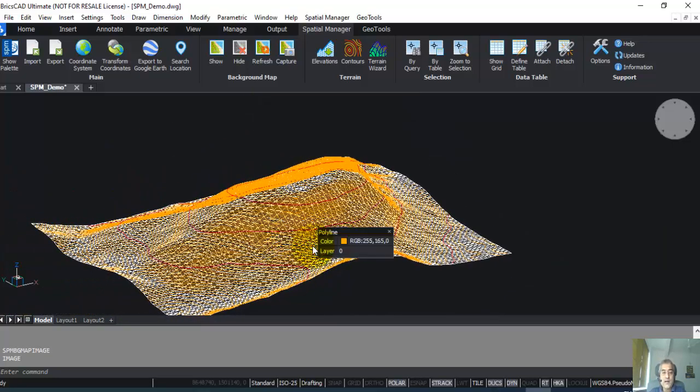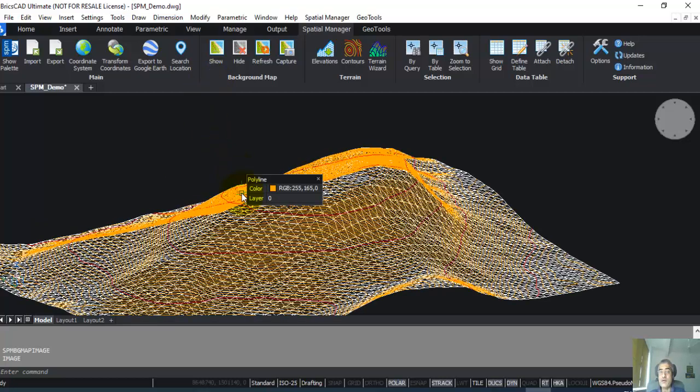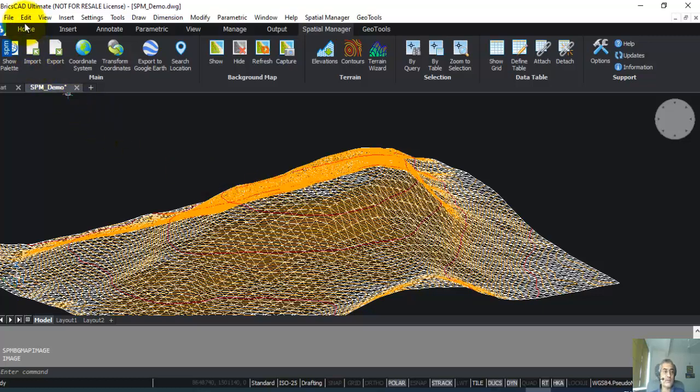We will see all of that in another video. You have got a fairly good understanding and value proposition for Spatial Manager. Together with BricsCAD and our other products like GeoTools and CADPower, we have an excellent solution for you for managing your survey spatial data, all within a budget, or we can give you the complete solution.